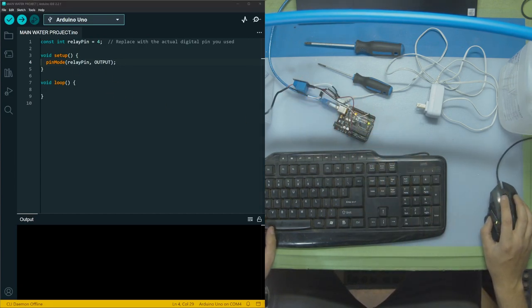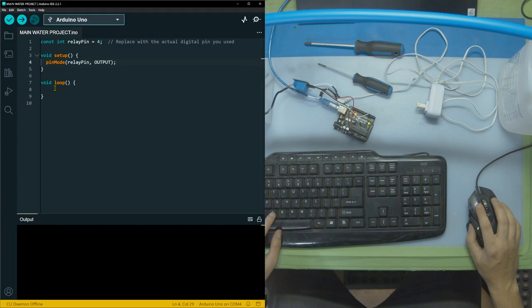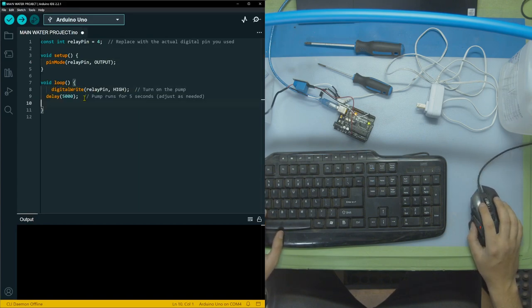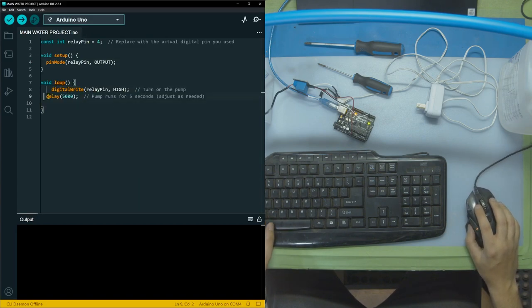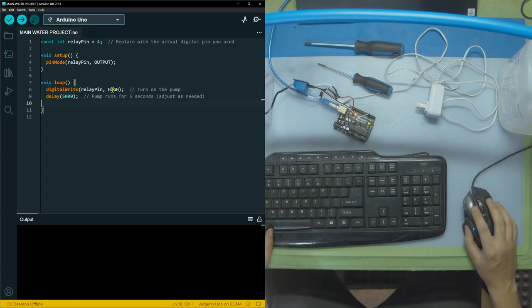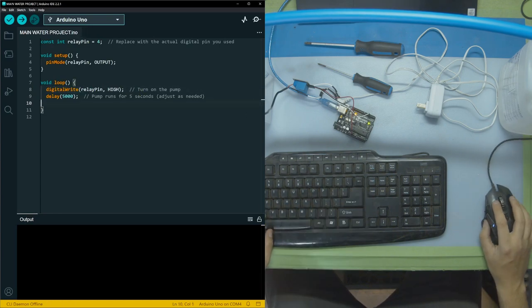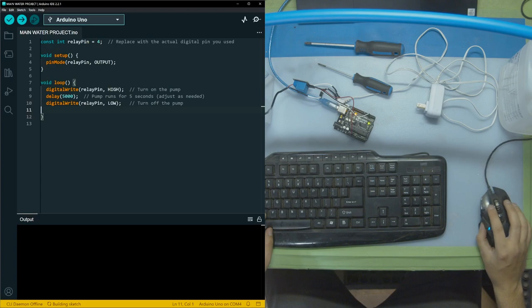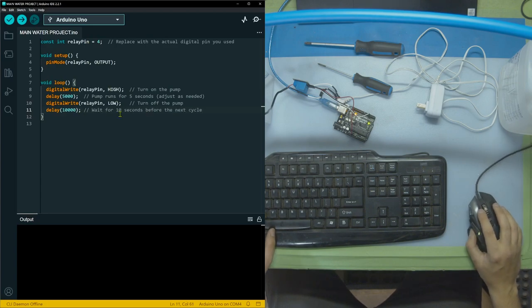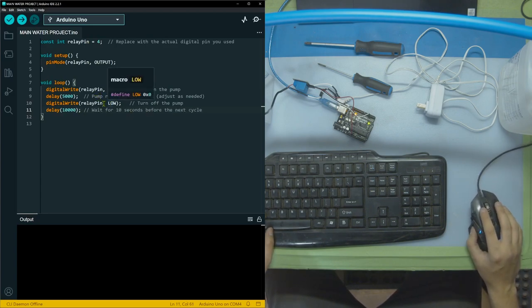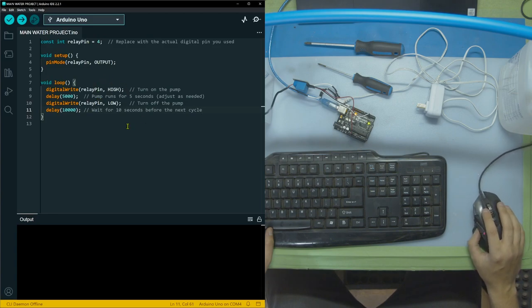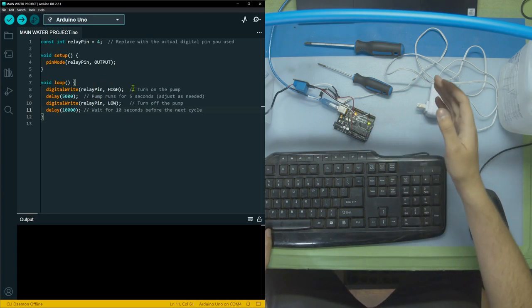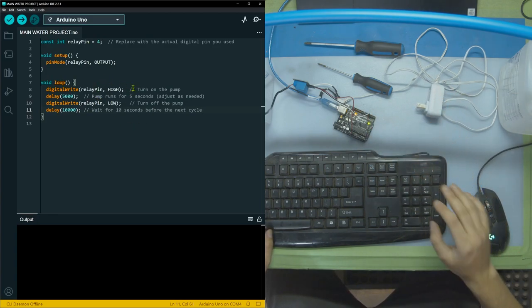Then in our loop, we're going to do a couple different steps. First off, we're going to turn on the relay. Then we're going to put a five second delay. So the pump will run for five seconds. Then we're going to turn off the pump, and then we're going to wait 10 seconds. So the pump will go on for five seconds. Then it will go off for 10 seconds, and it's going to repeat, repeat, repeat, repeat until we unplug either the relay or the power supply.